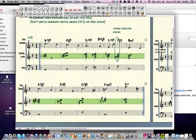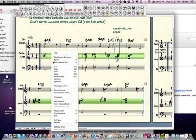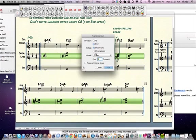Then control-click, transpose, down. And it can be either diatonic or chromatic, and then choose an octave.